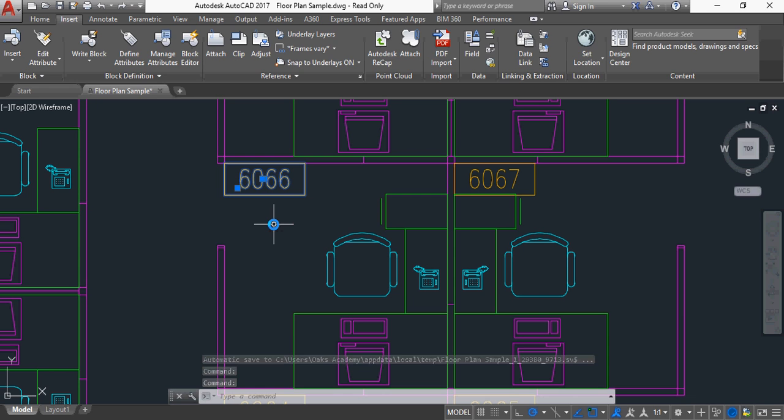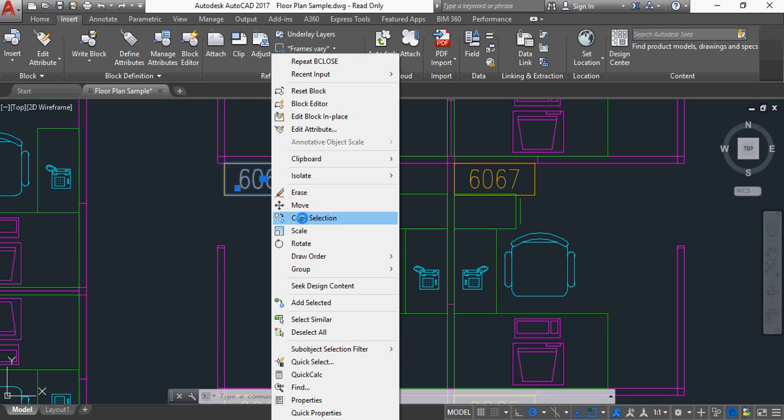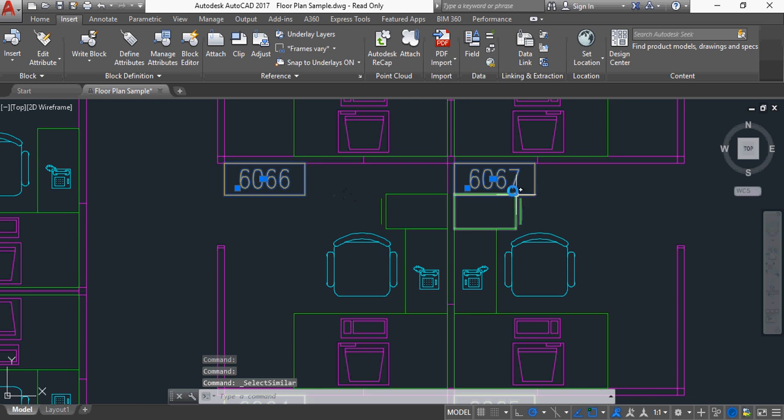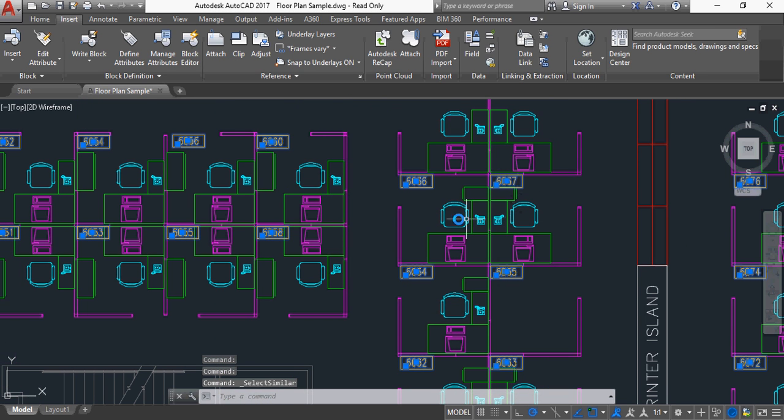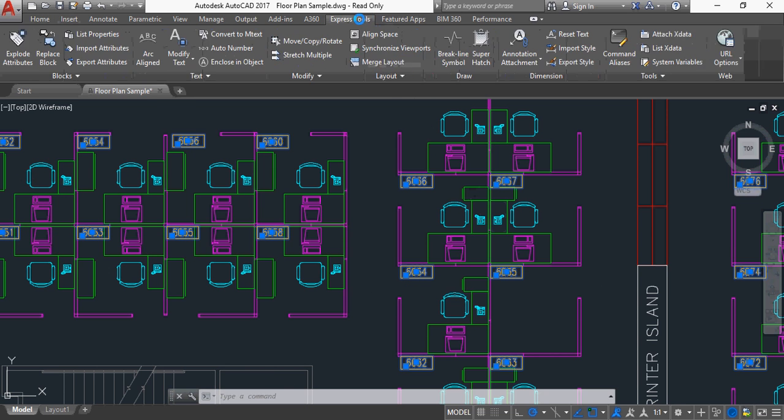So you must have an attribute in a block for this to work. What I'm going to do first of all, just to demonstrate what we've got set up so far, is I click on one of these blocks with the attribute, and then right-click and say Select Similar. And you'll see, has now selected all of that same block, irrespective of what the attribute is for that block.